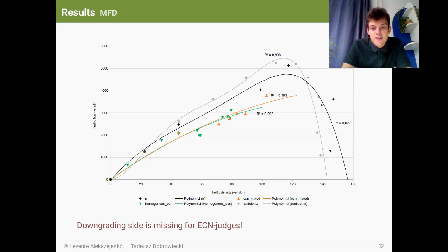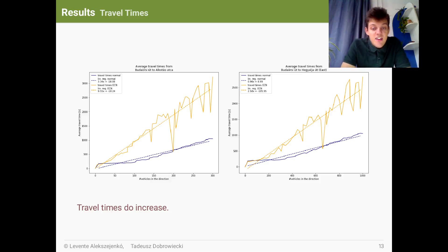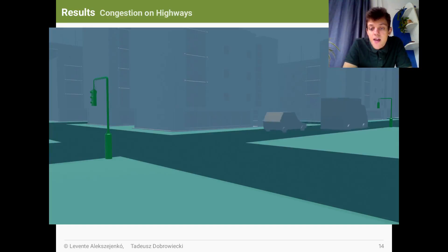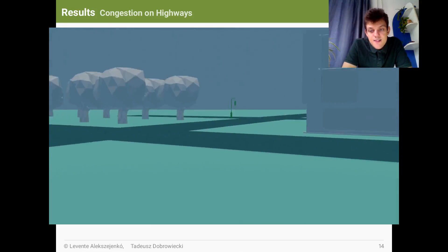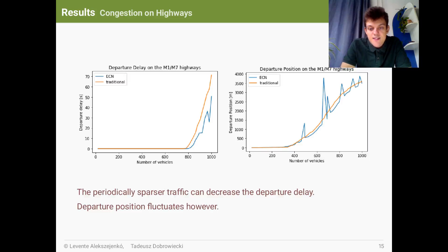Then, the missing downgrading side is caused by the connected ECN judges located in the three intersections in the center of this area. Since the traffic demand was not reduced, reduced traffic density and thus reduced traffic flow implicates that travel times are also increased. This effect was proven by our simulation as well. Increased travel times often means congestions. In our particular case, it means the incoming highways are getting congested. This was also proven by the simulations.